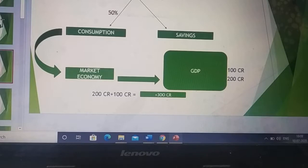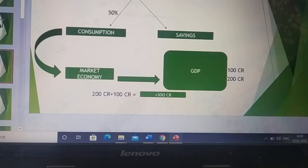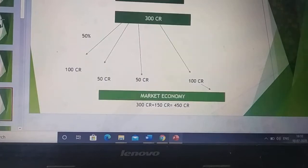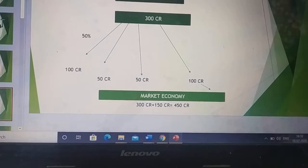Since people consumed 50% of their income, that money goes back into the market economy. So GDP increases further — when the government injects 200 crore and people consume 50% of that, which is 100 crore, the total becomes 200 plus 100, equal to 300 crore. That means the GDP is increasing by 300 crore in the market.